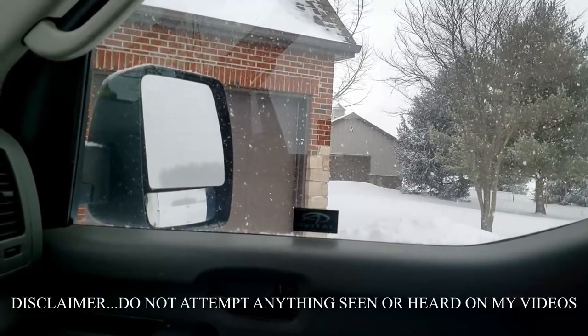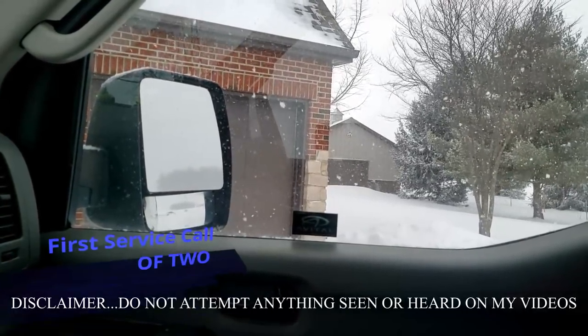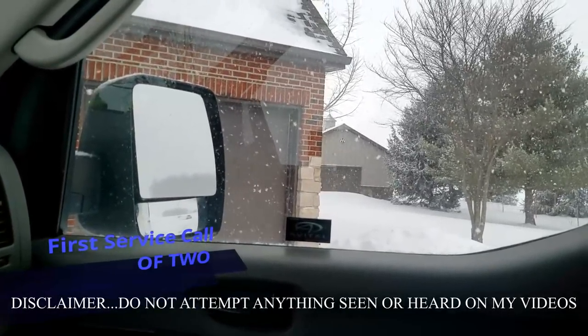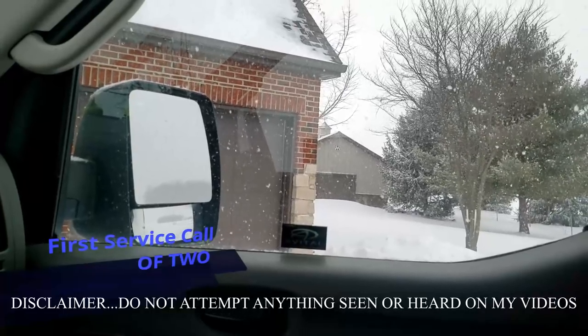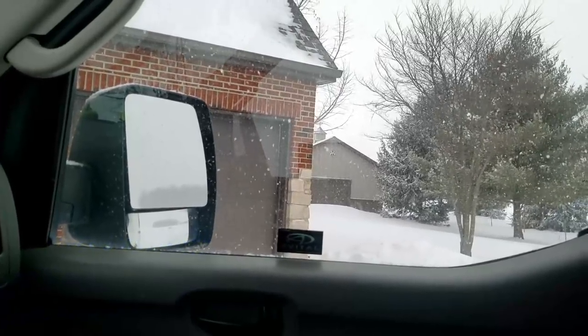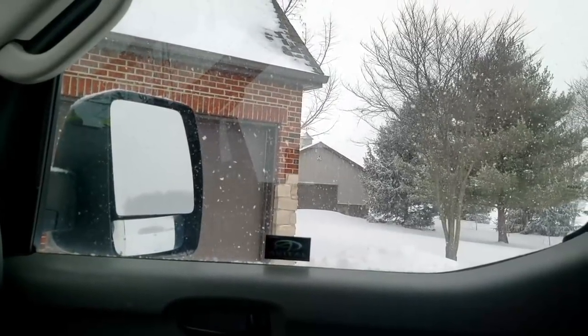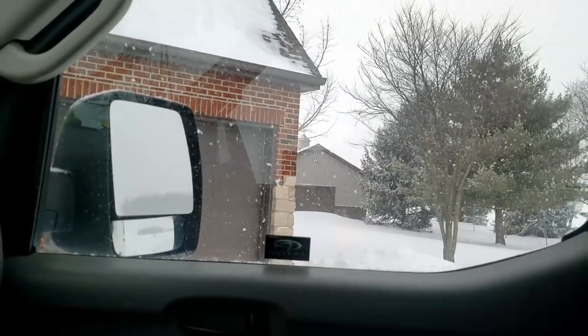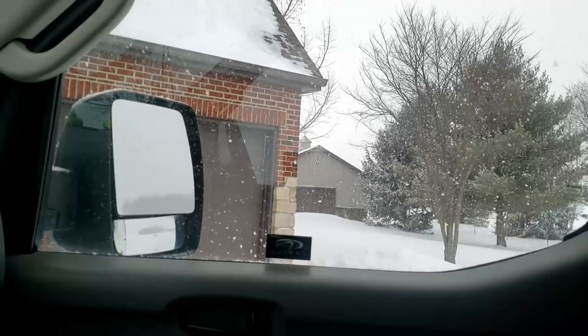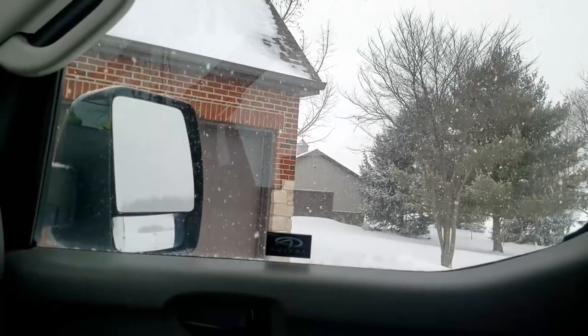Alright, we got a geothermal here that's not heating, so let's go in here and take a look at it. Geothermal is nothing more than a water-cooled heat pump, so let's go take a look and see what we got going on.